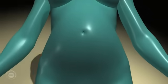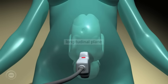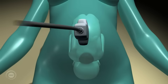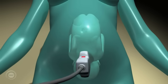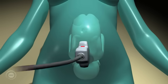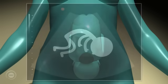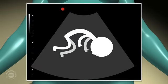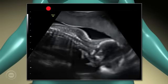Back anterior. Scanning in the longitudinal plane, the fetus's spine will be lying just under the mother's abdominal wall. The head will be to the right of the screen and the fetus's back will lie at the top of the screen.